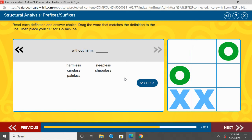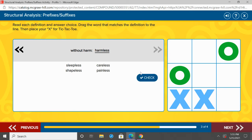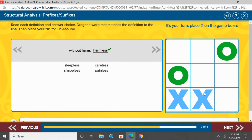Without harm. So, again, that L-E-S-S suffix tells us without. So, without harm — what would our word be? Go ahead and point to it. Harmless. You should have pointed to harmless. Good job.